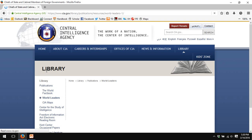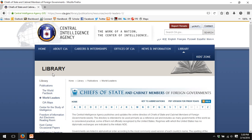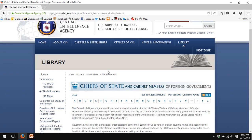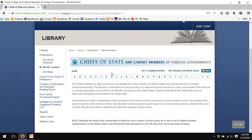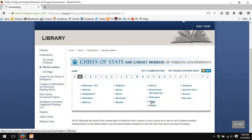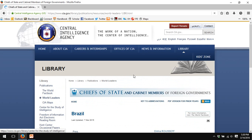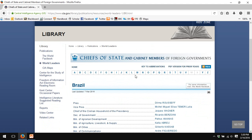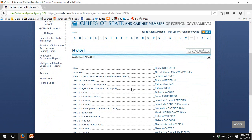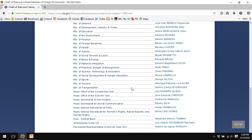And then my favorite little quirk, world leaders. The CIA maintains a database of leaders of foreign governments for the entire world. So to use Brazil again, we can go to Brazil and we will find current as of March 7th, 2016, the president, the vice president, all of the cabinet ministers of Brazil.